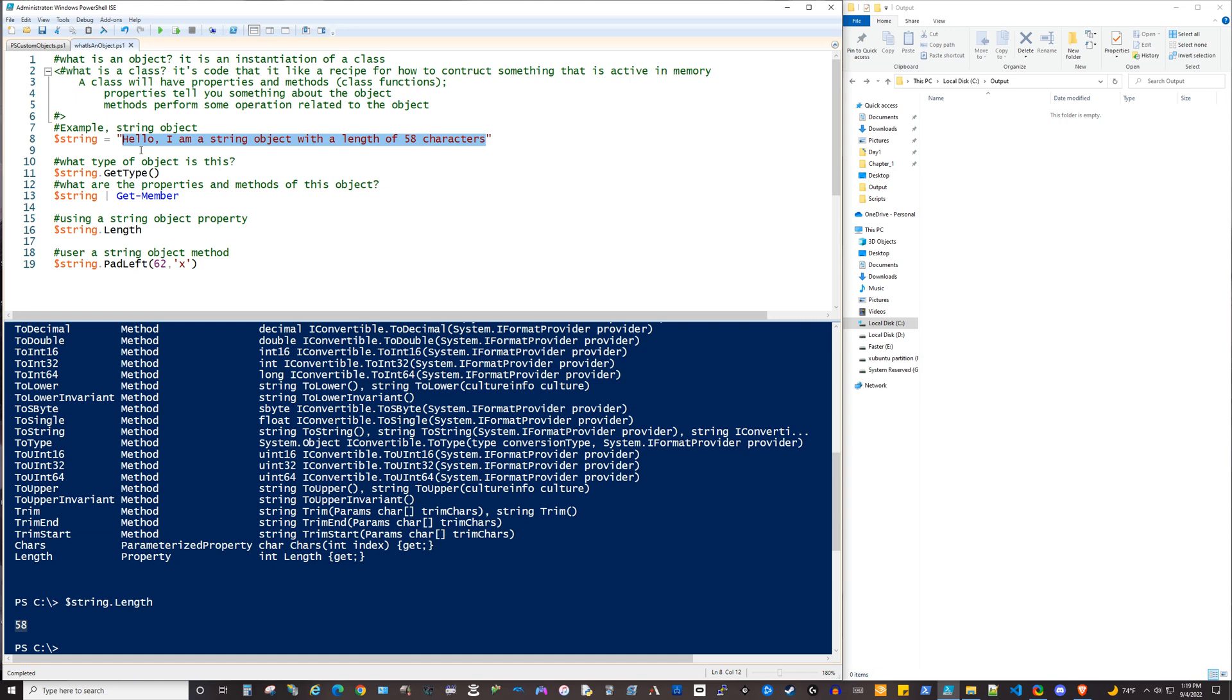So as you can see, that property of length is giving us information about the object. Well, what do methods do? Methods, those actually will allow us to do operations against the object. So there's a lot of really cool ones here, like trim. If you ever encounter a string that has white space at the beginning or end that you want to trim out, there are trim methods for that.